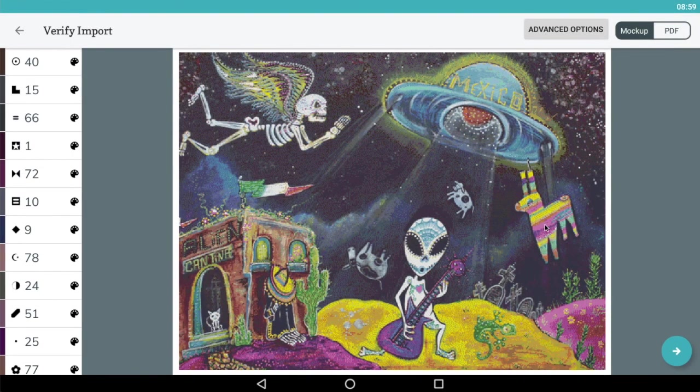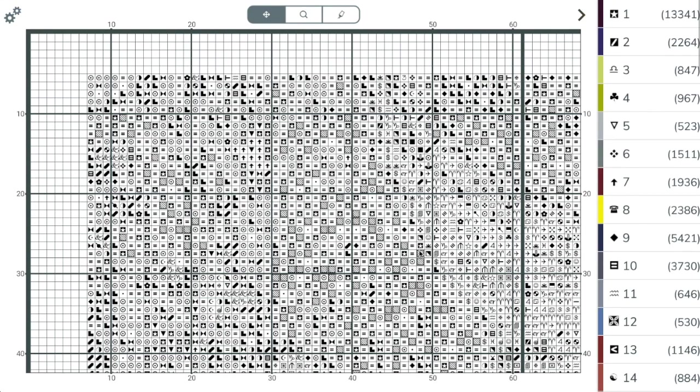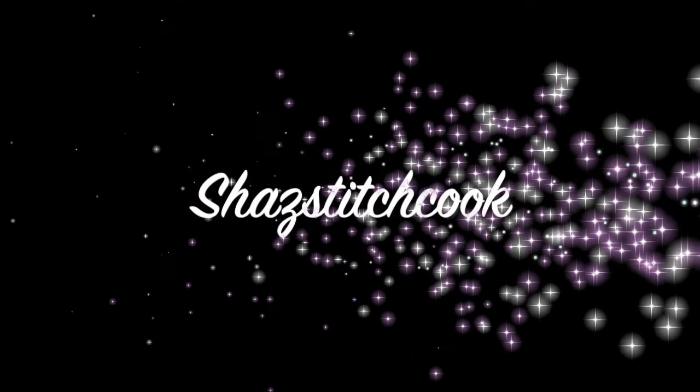My mock-up looks correct so I can now go into my chart as we did previously.